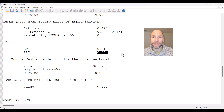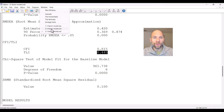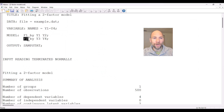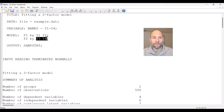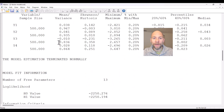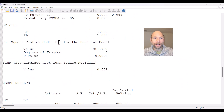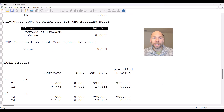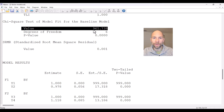I want to show you also an example where the model fits well. For the same data, I also fit a two-factor model. You can see here now I have F1 and F2. Rather than putting all four variables on a single factor, I'm fitting F1 as a common factor for Y1 and Y2, and F2 as a common factor for Y3 and Y4. When we go back down to the fit statistics, you can see that the chi-square test for the baseline model has not changed because we're fitting a model to the same data.